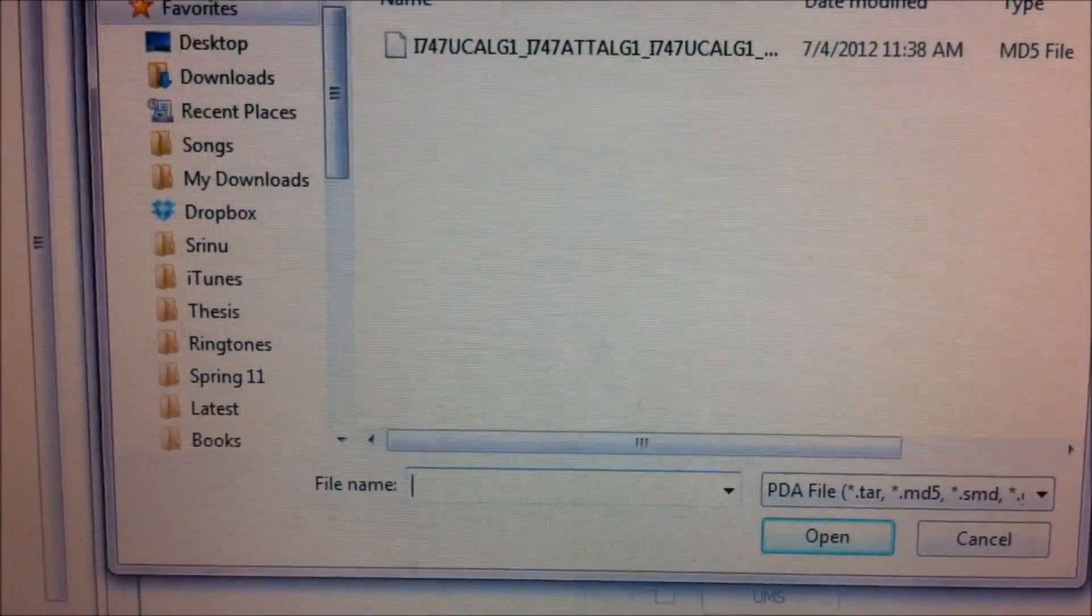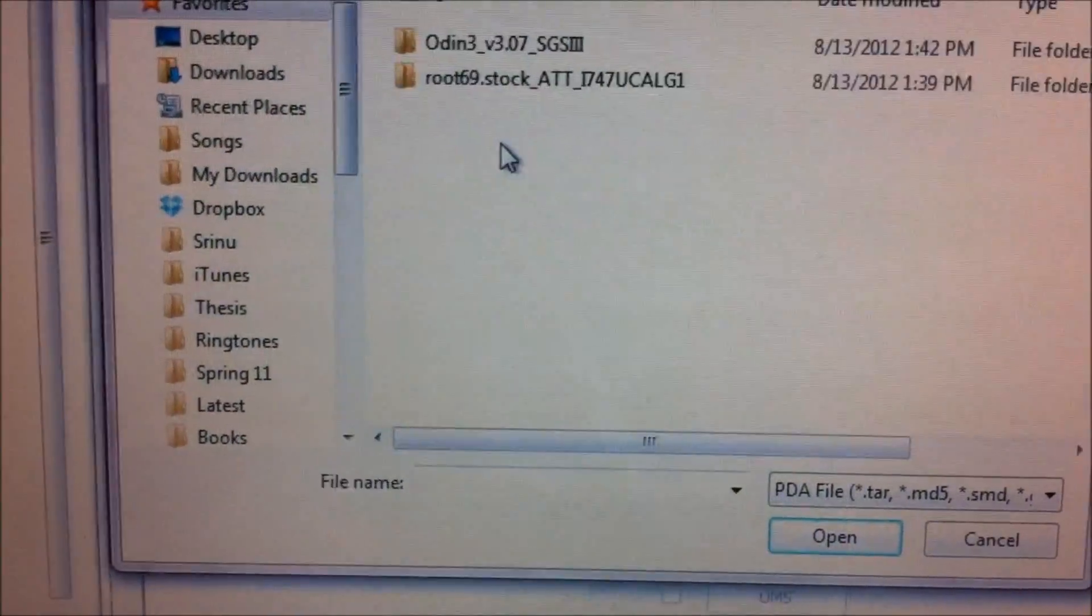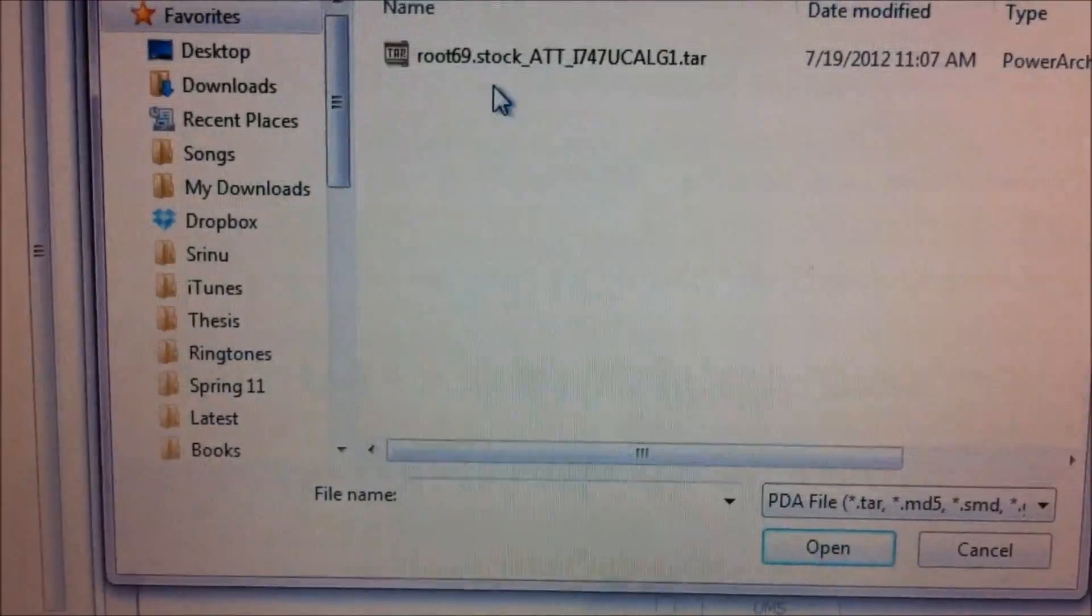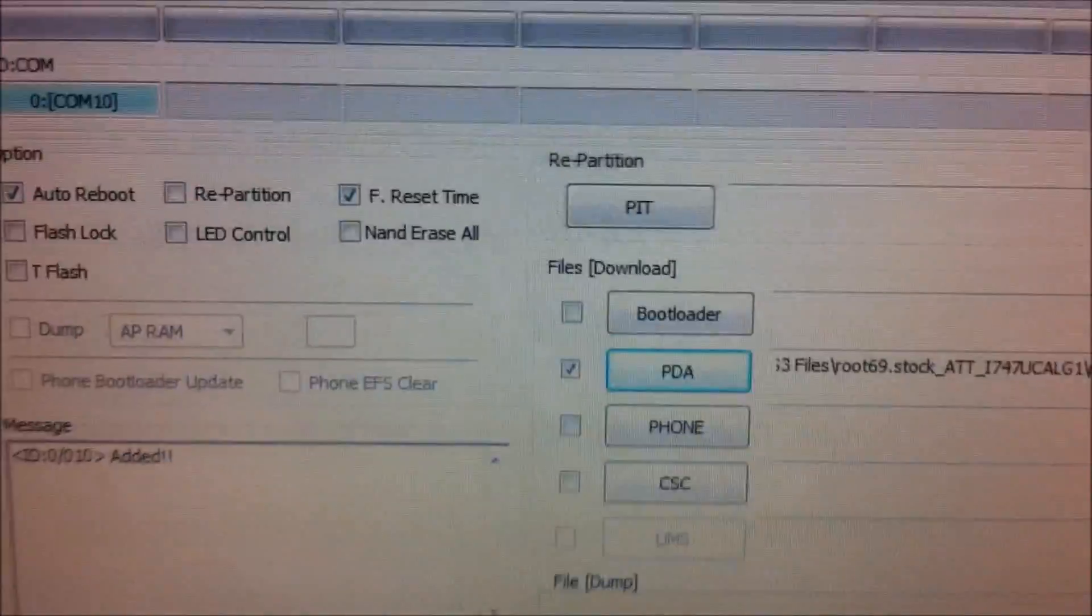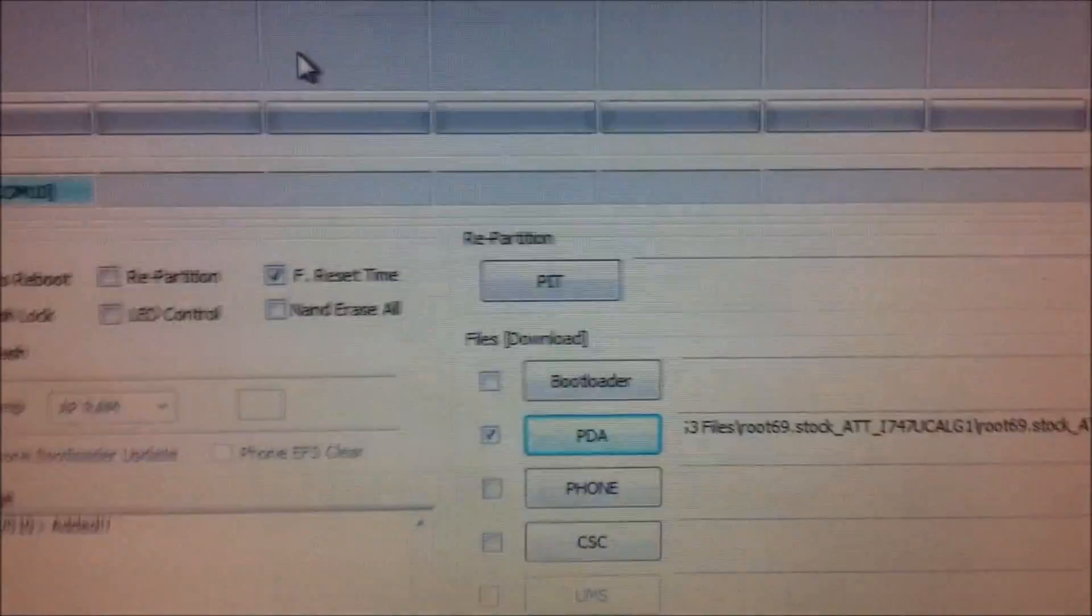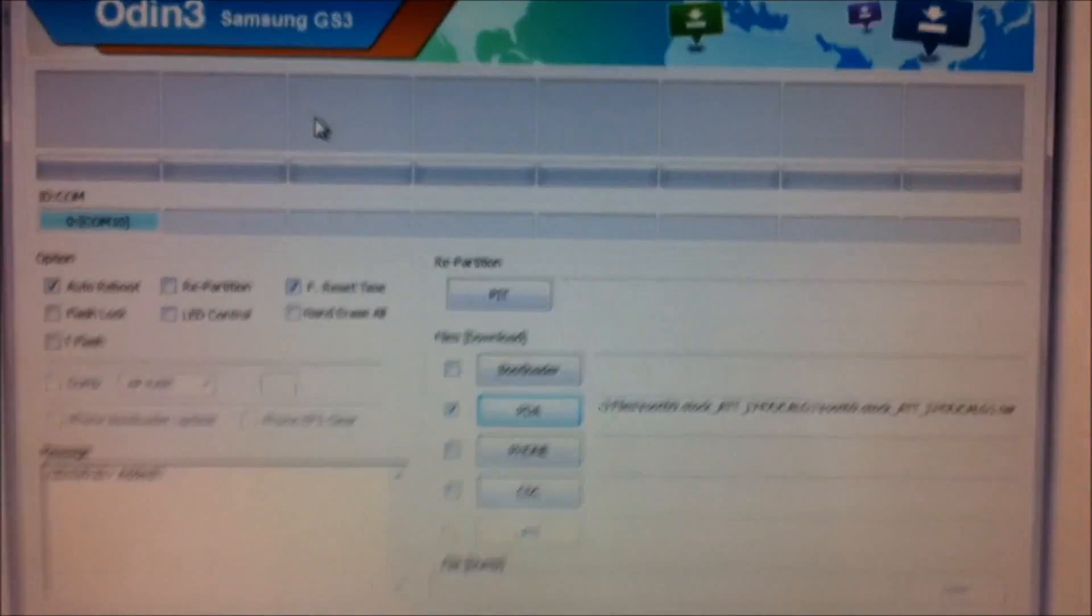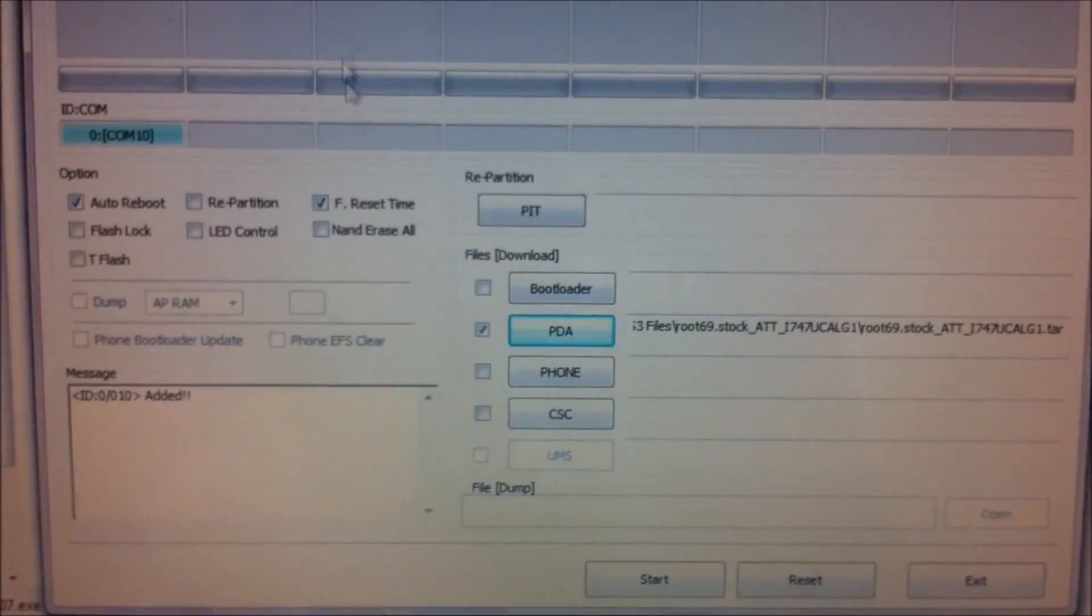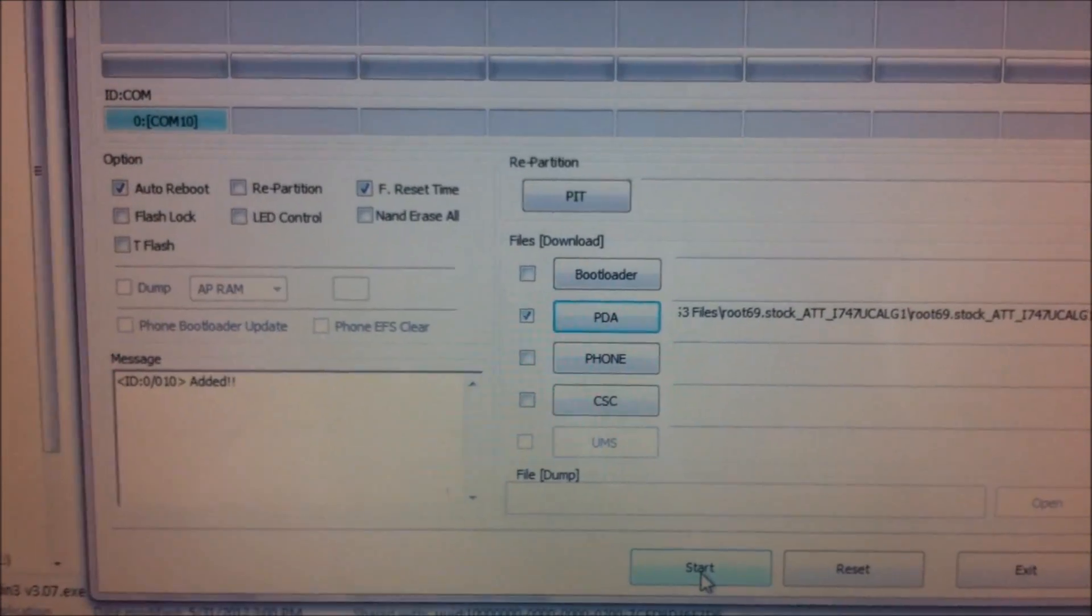Then click on PDA. Here you want to browse to the root injected firmware file, it's the .tar file, so make sure you check that and do not check in any other boxes, just leave it as it is and just click on start.